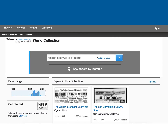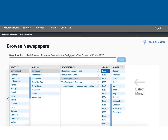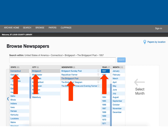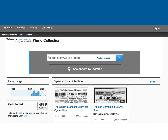If you are not sure what newspapers are available in Newspapers.com for the places your ancestors were from, you may want to click on the Browse tab. Here you can narrow by country, state, city, paper, year, month, and day, and then you can browse the pages of the paper if you'd like. You can also look at available papers on a map by clicking on See Papers by Location.